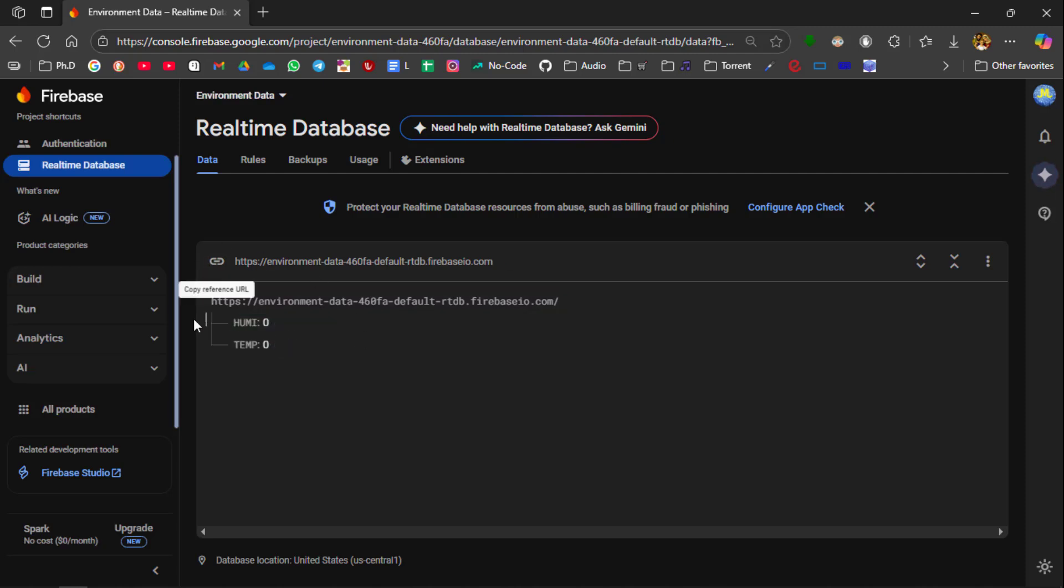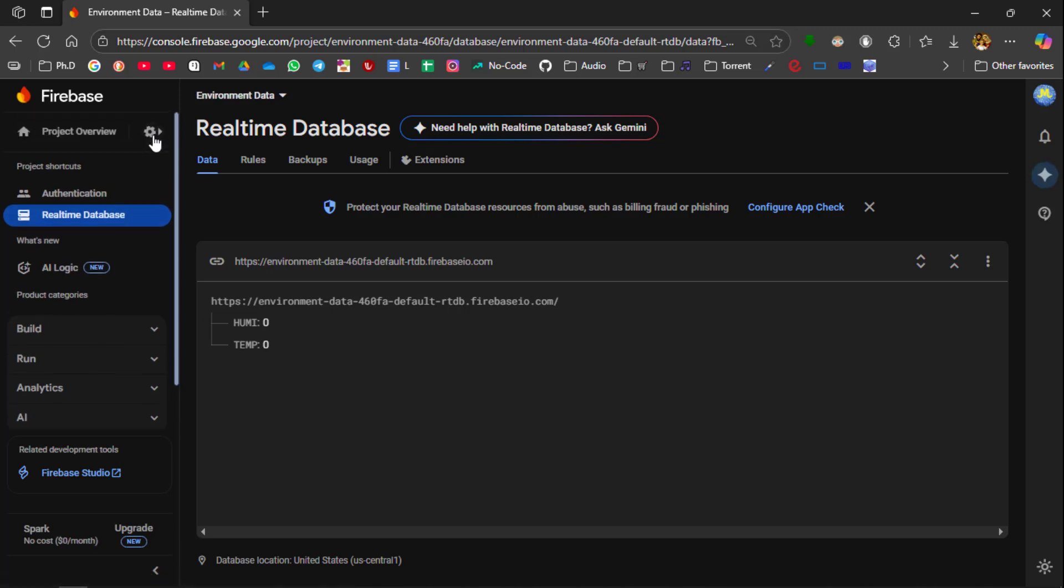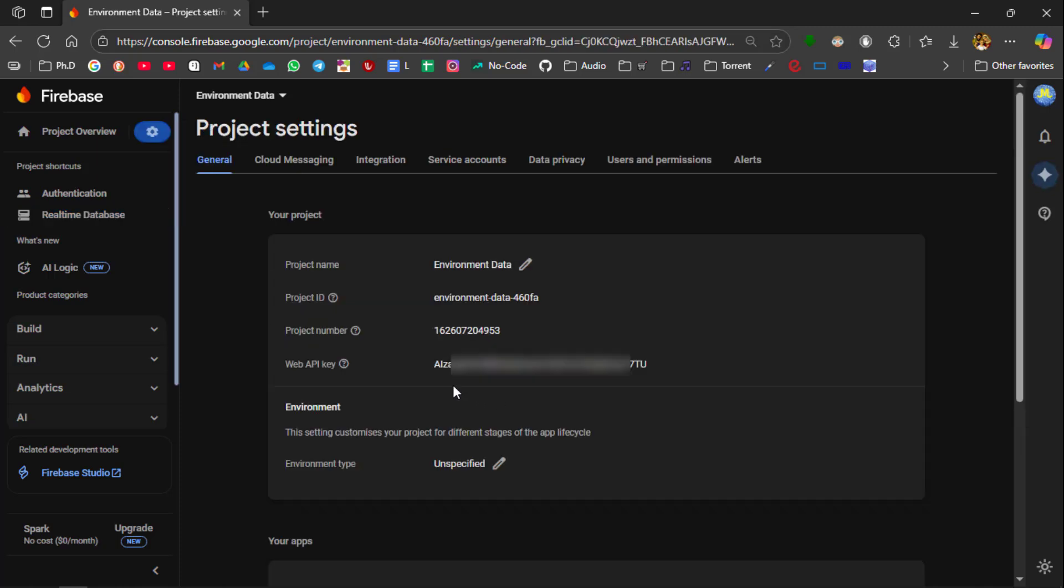We need to know the API key of our real-time database. To find your API key you need to go to the project settings. So press this gear icon and then select project settings. So your API key is shown over here. This is your project API key which you should use in your VS Code or the Platform IO code to enable ESP32 to transfer the data to the Google cloud. Now we have completed the Google Firebase setup process.